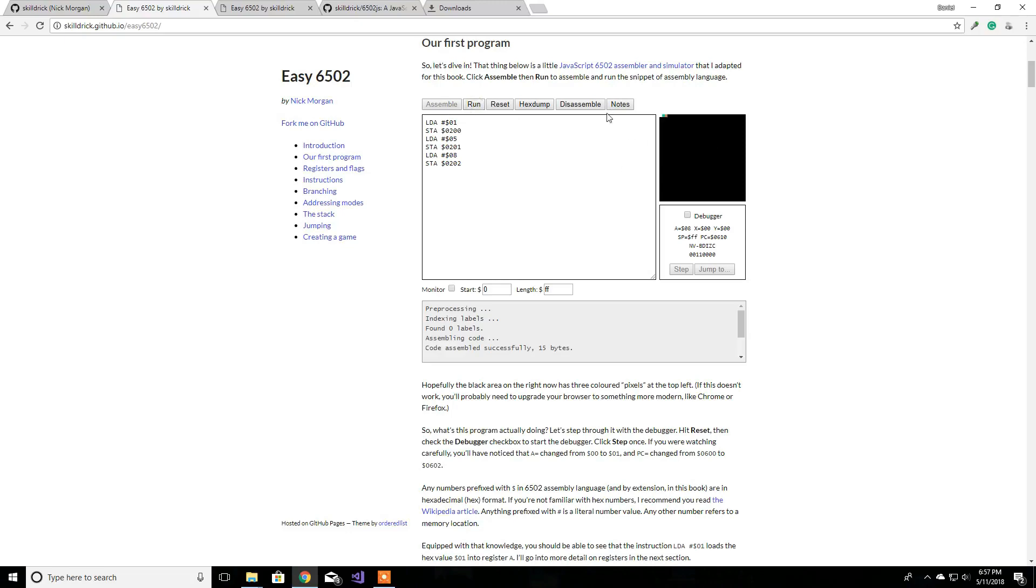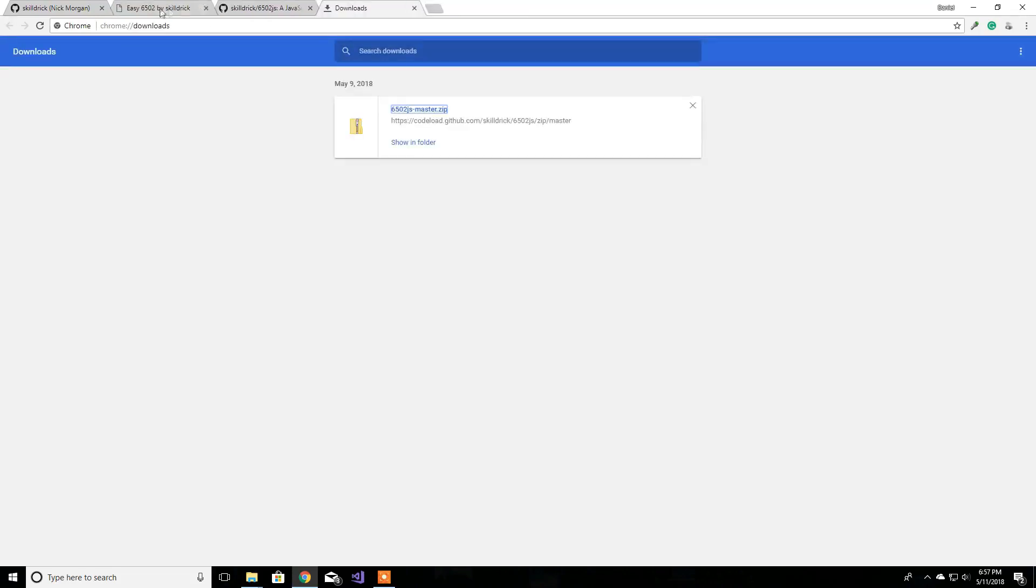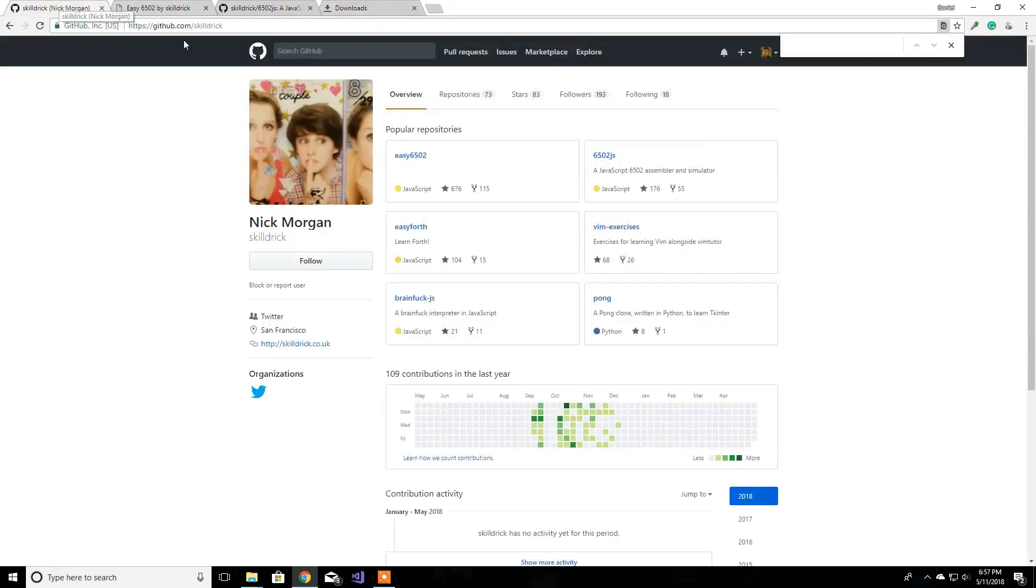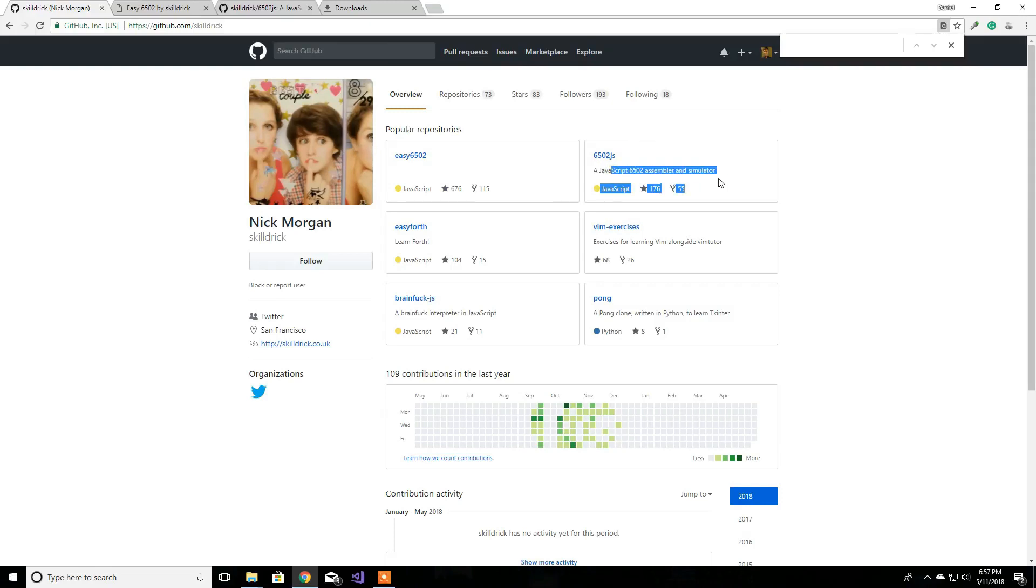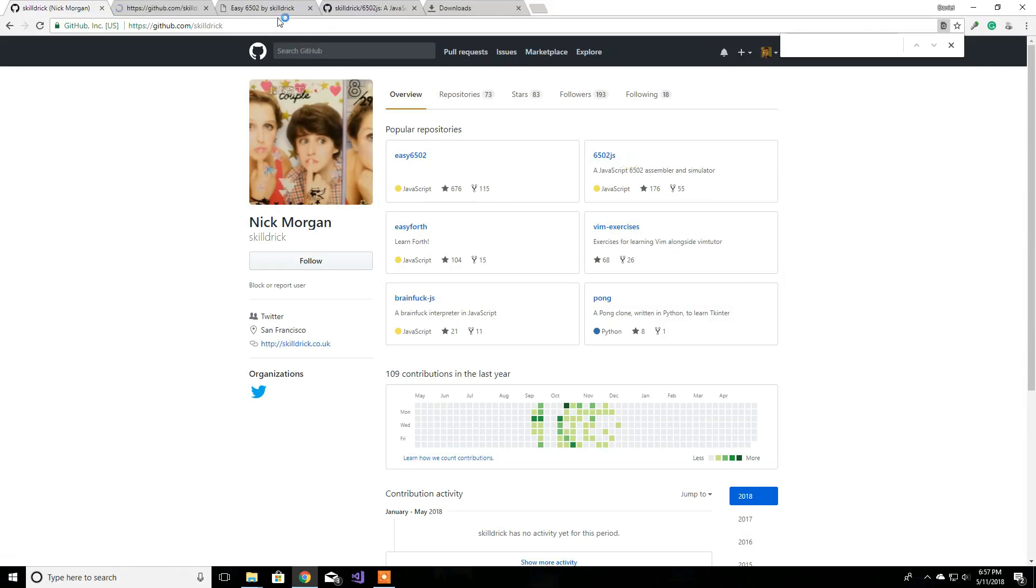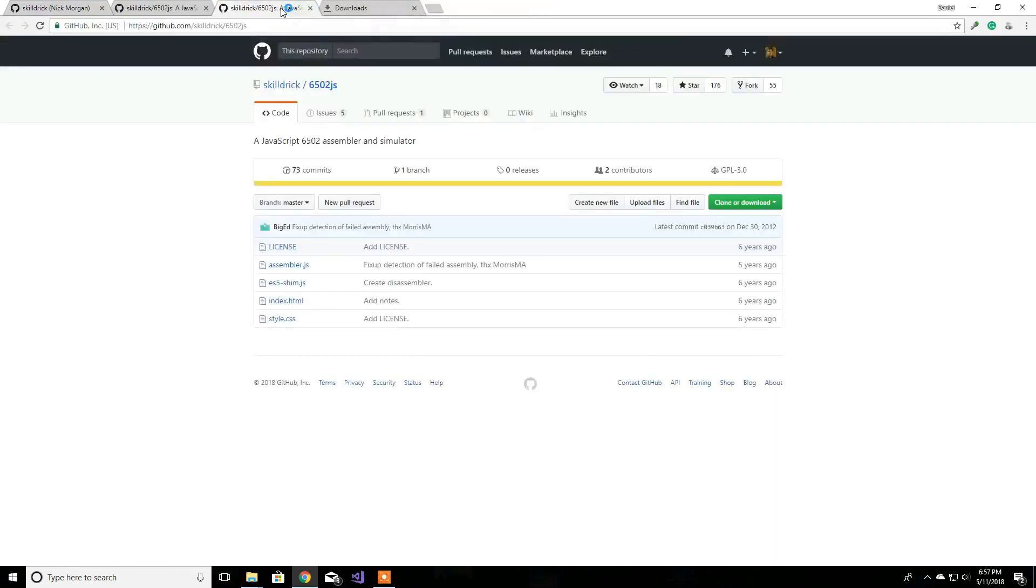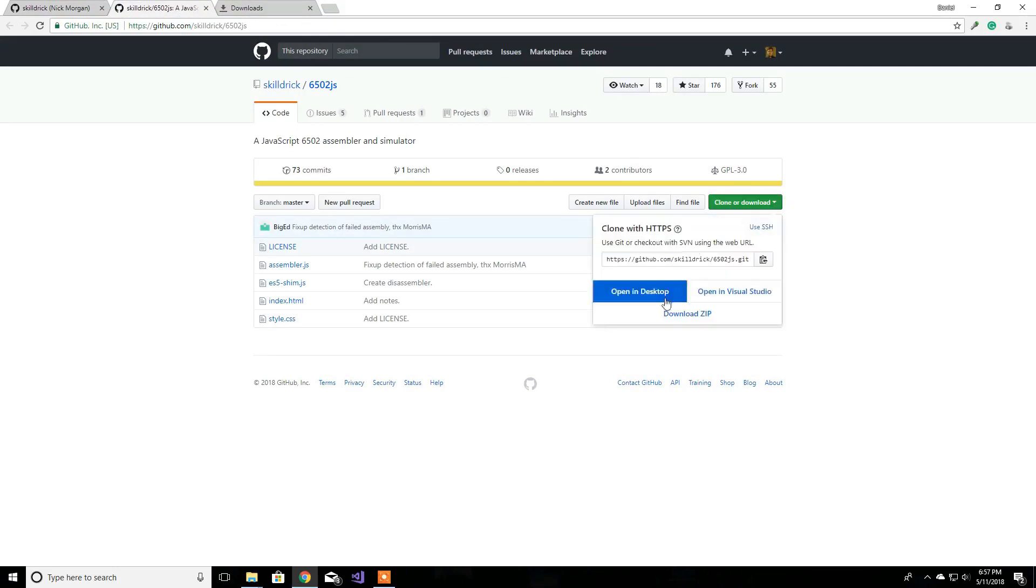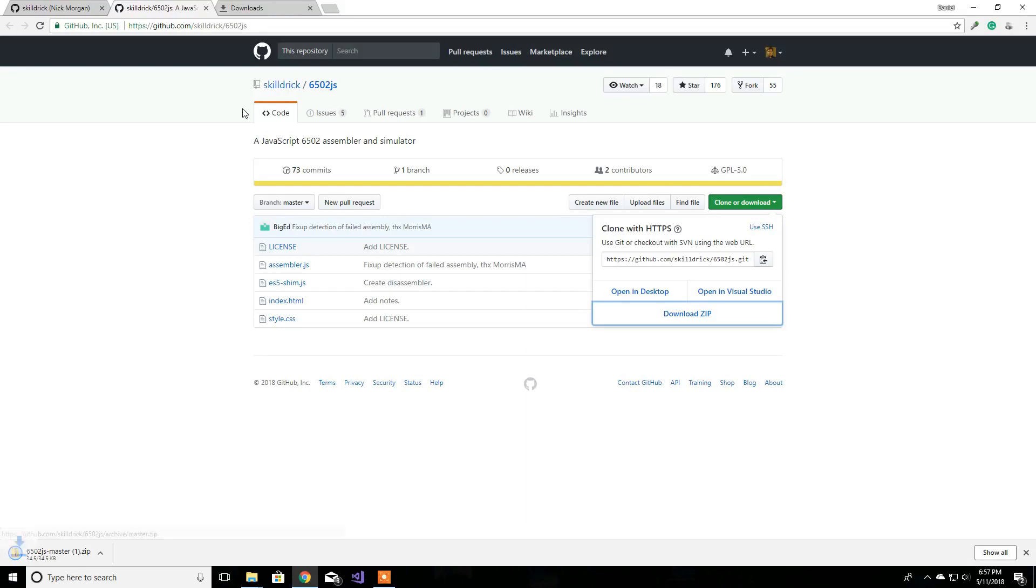Let me close this. But what I want to do first is download the 6502 assembler and the simulator. So you're going to come to over here, which you already have open, and you want to click download a zip. I have downloaded it, but I'll download it one more time and open it.